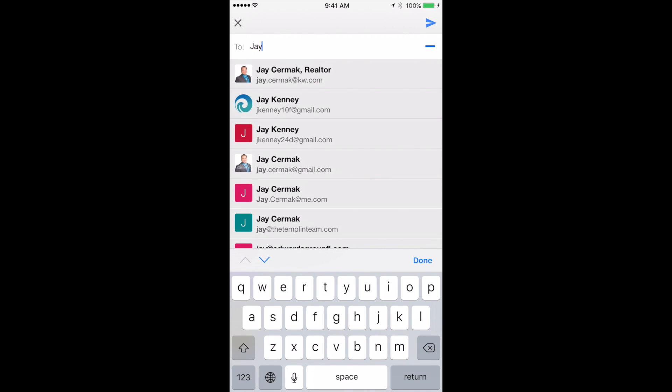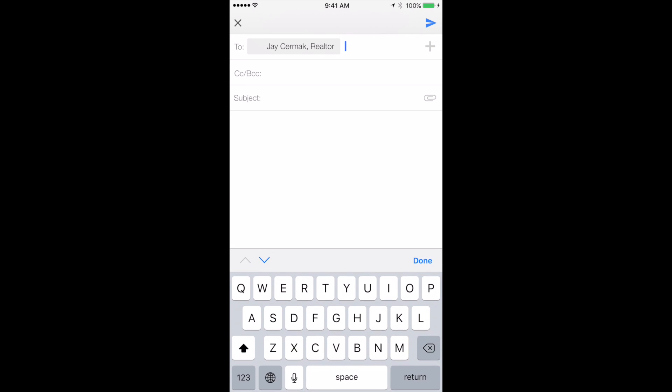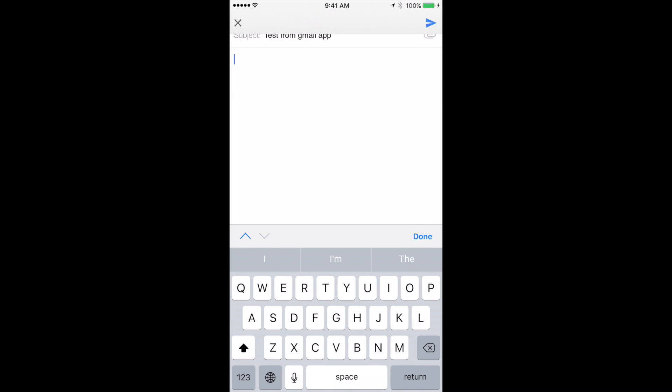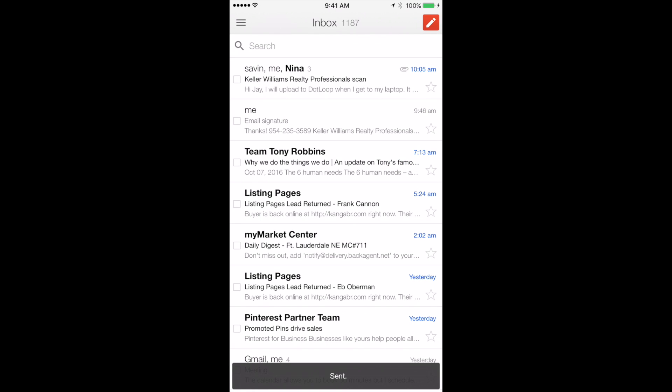I'm going to send it to myself. I'm going to say test from Gmail app, put test in the subject, and send it.